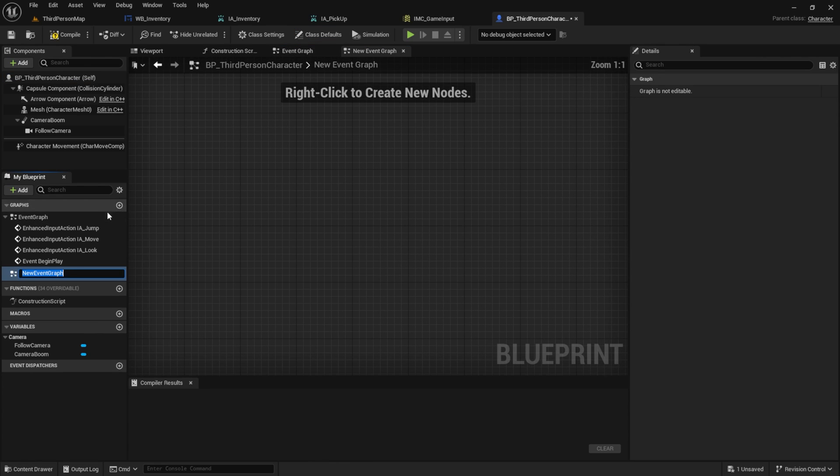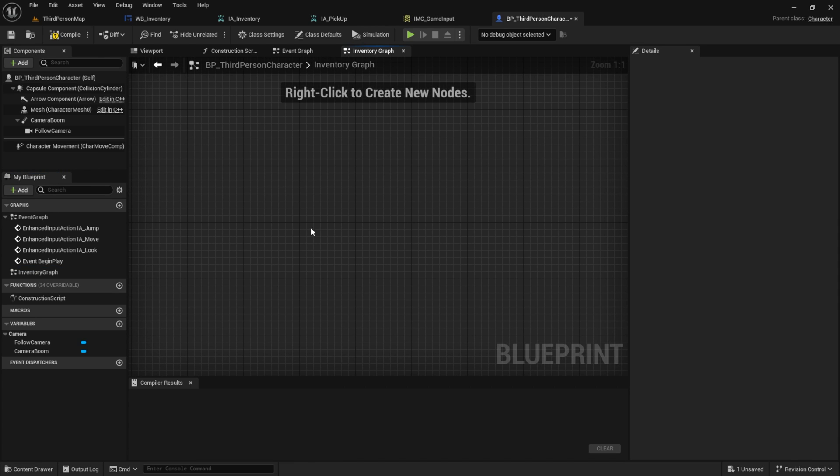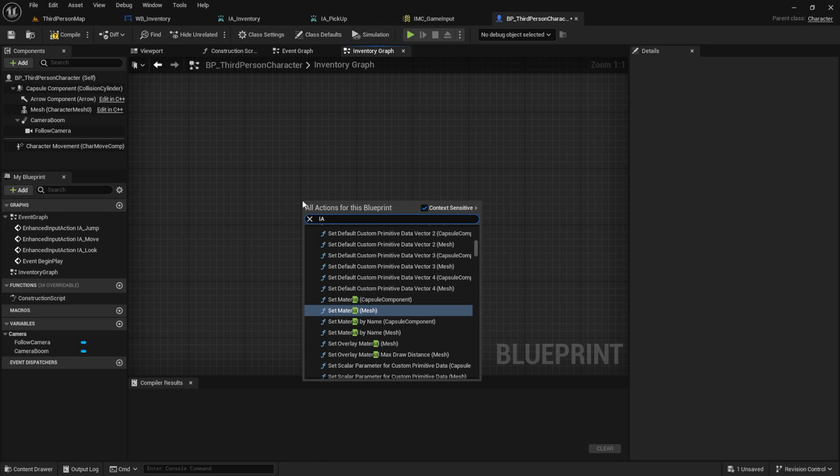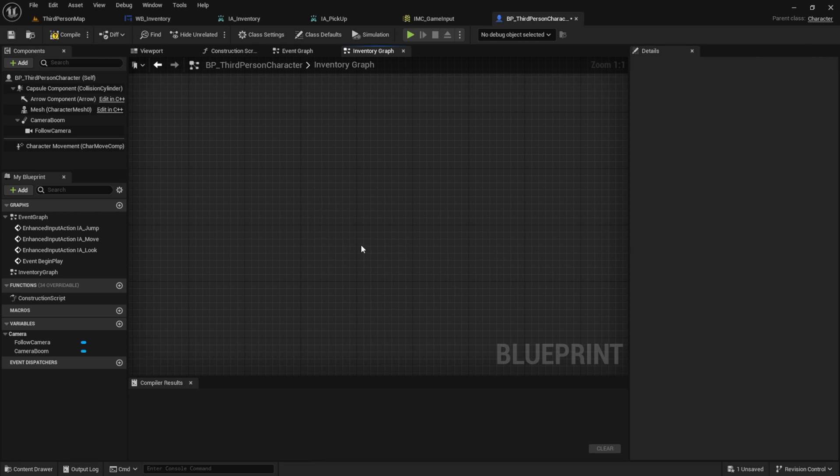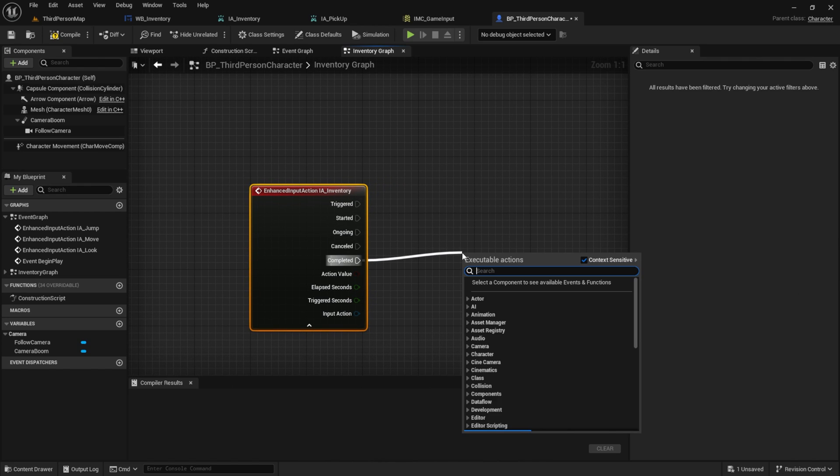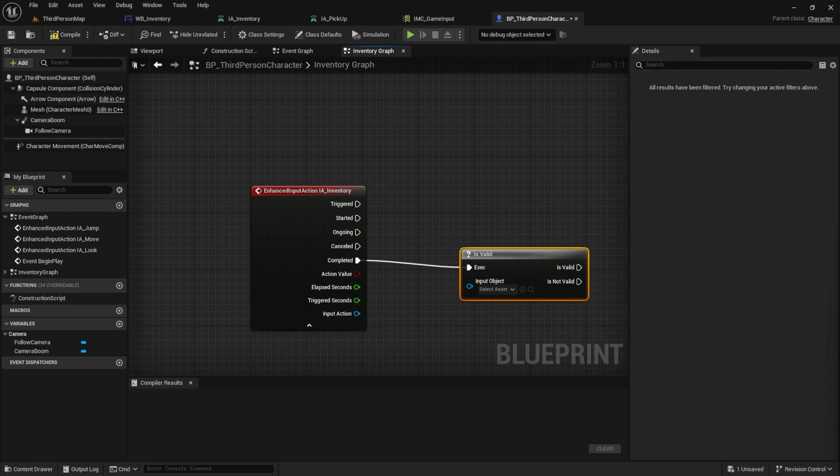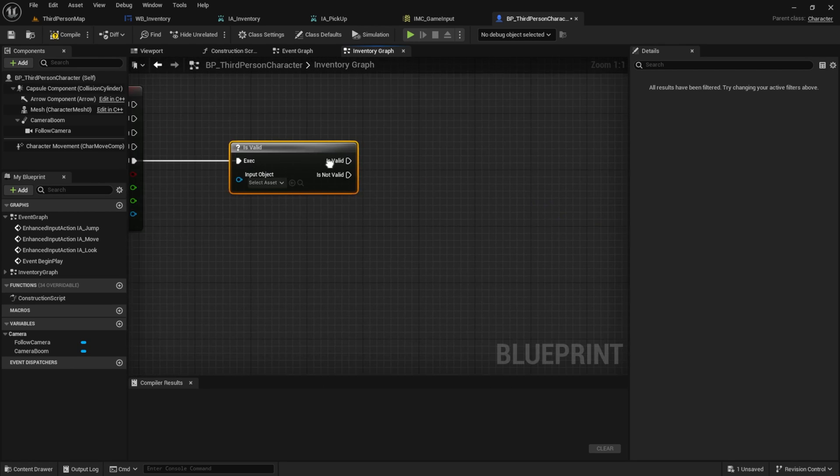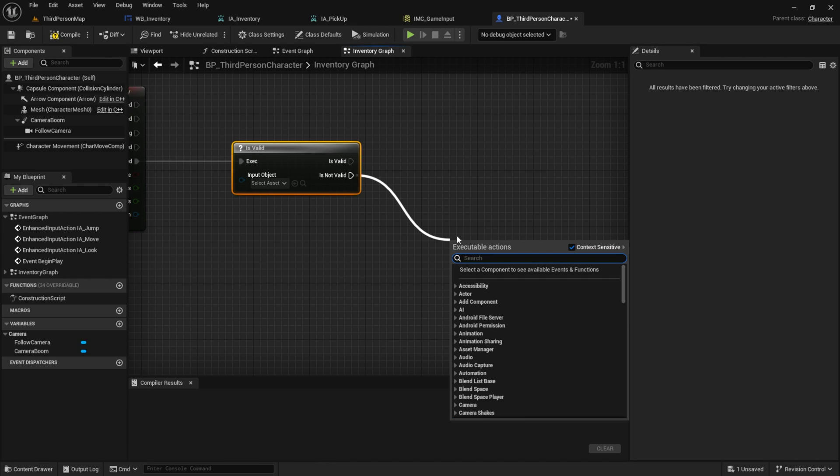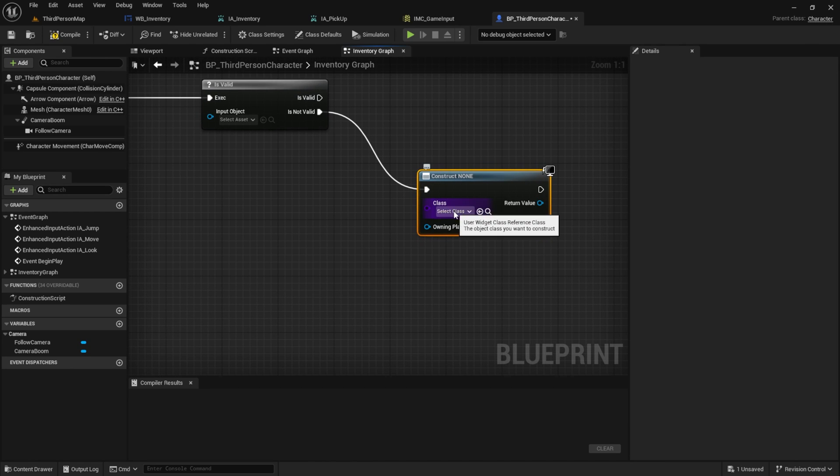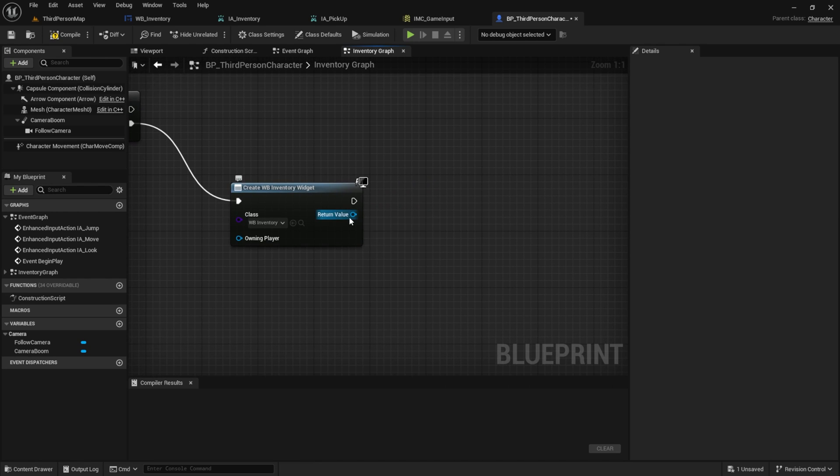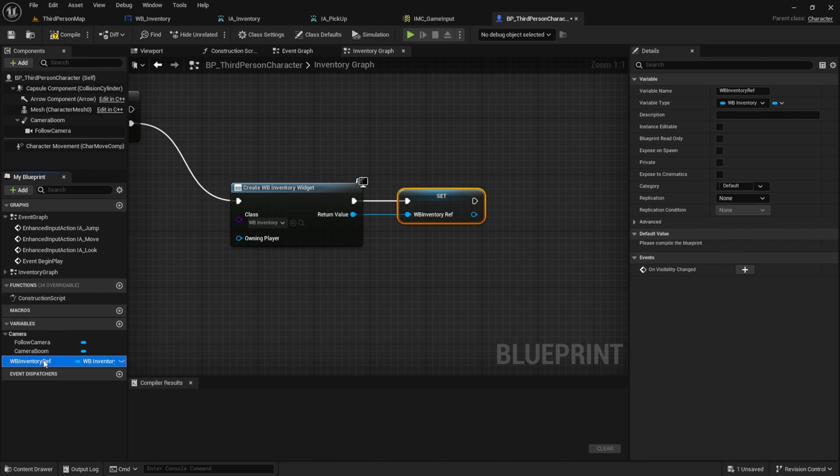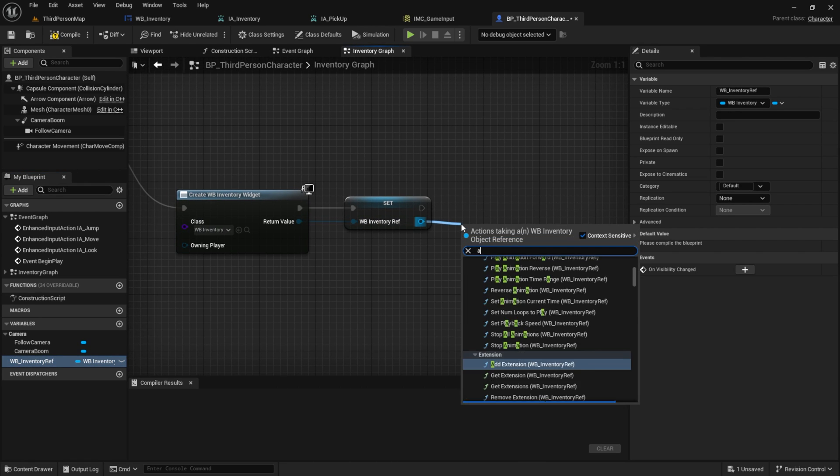To keep everything organized, I always create an extra graph. This one called inventory graph. Then inside here, we can right click to search for our inventory input and create an enhanced action. Here I want to check if it's valid after it's been pressed. From is valid, which means if it hasn't been created yet, we create a widget blueprint. In this case, it will be our WB inventory. Next, we promote it to a variable, in this case, W inventory reference.